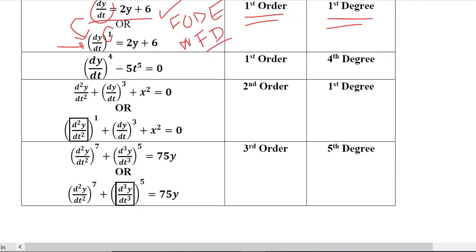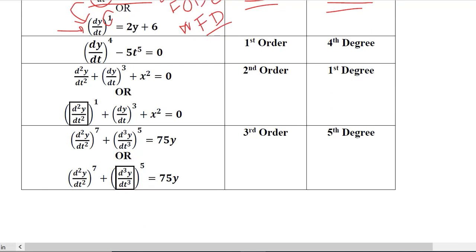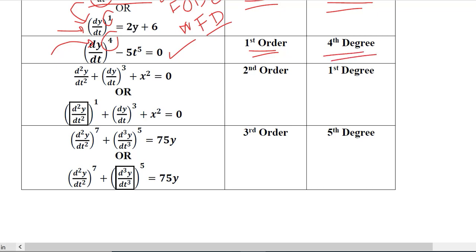Let's take some other examples to understand this. Here we have another differential equation where the highest order derivative is the first order, so this is a first order differential equation. However, the power of it is 4, which means the degree is 4th degree. So this is a first order differential equation with 4th degree.